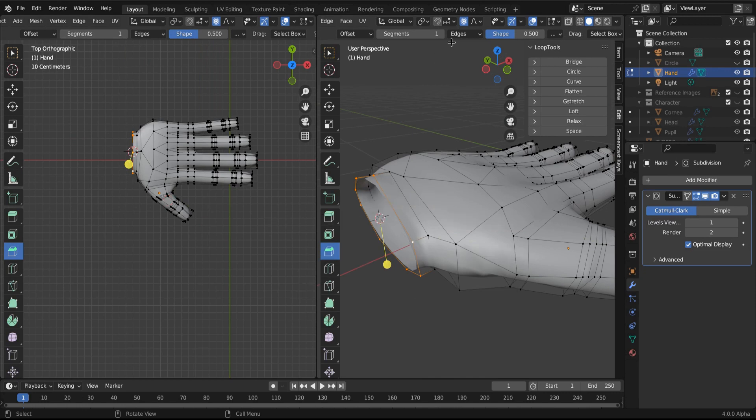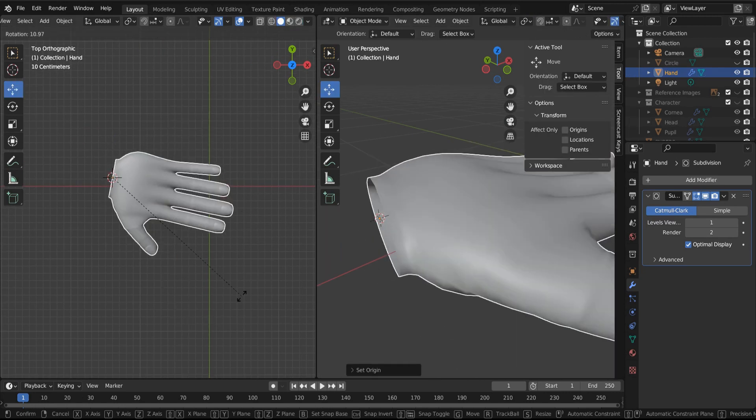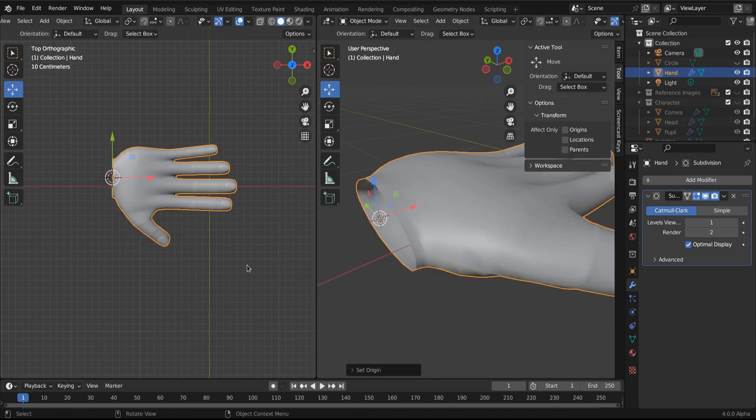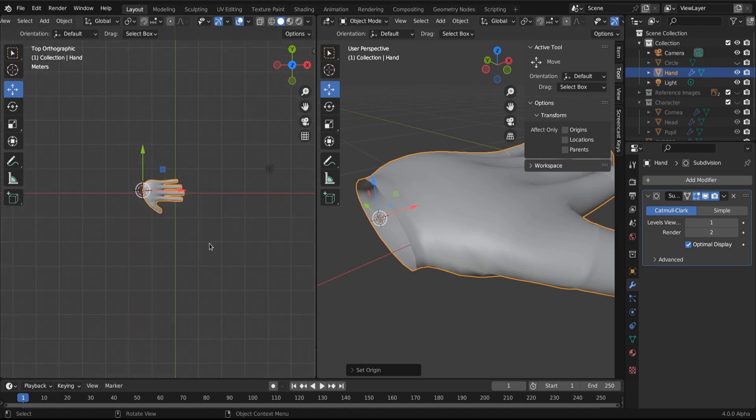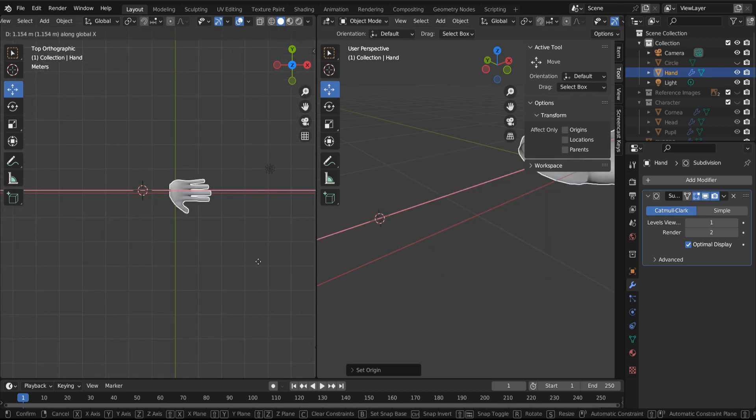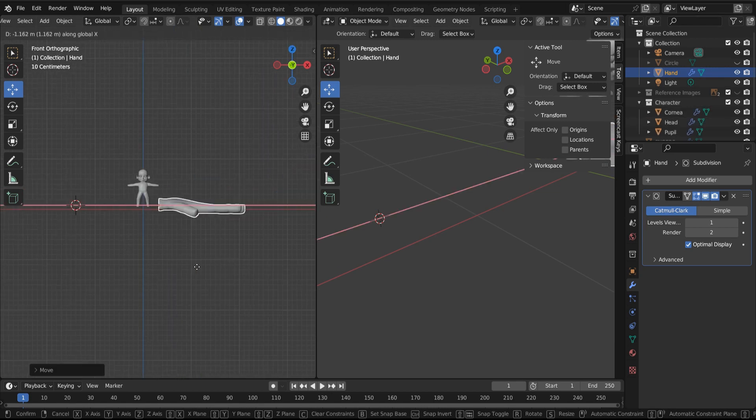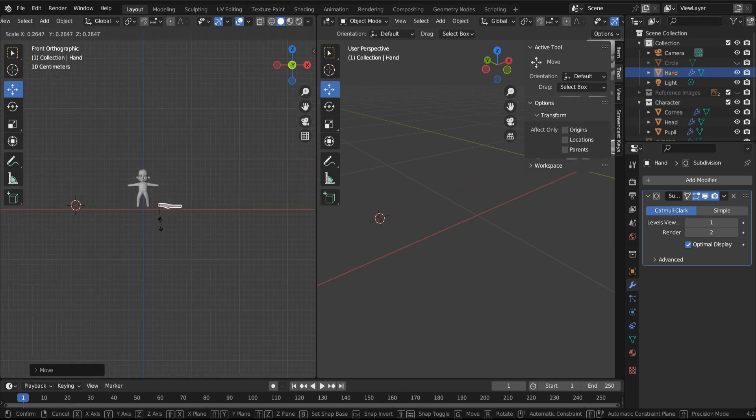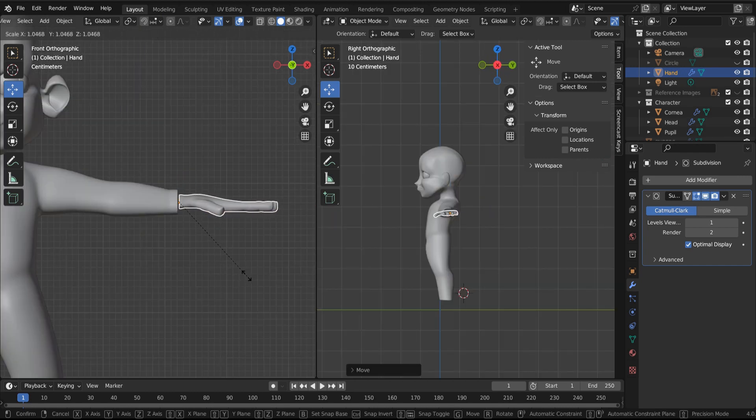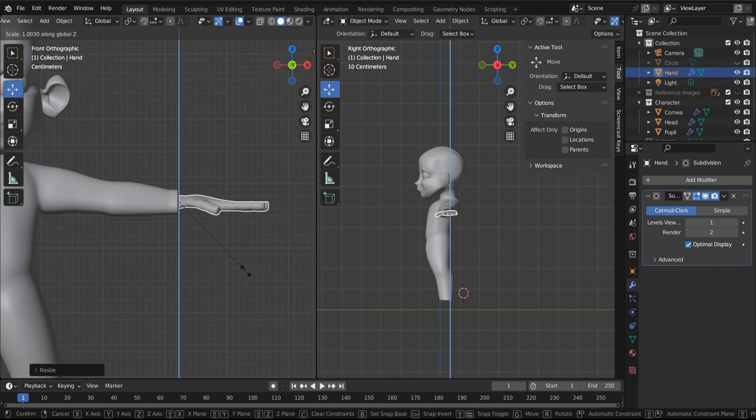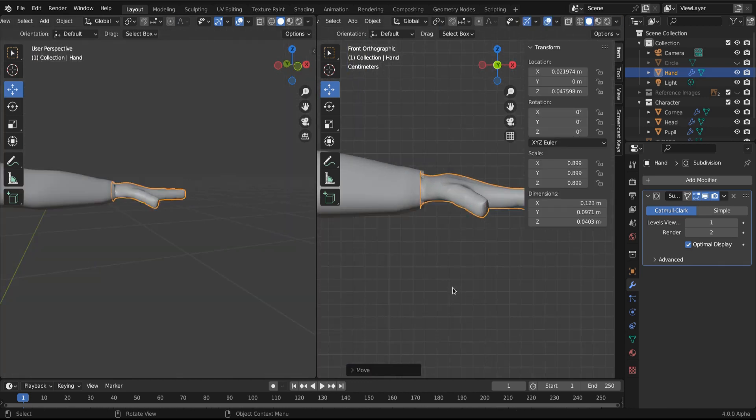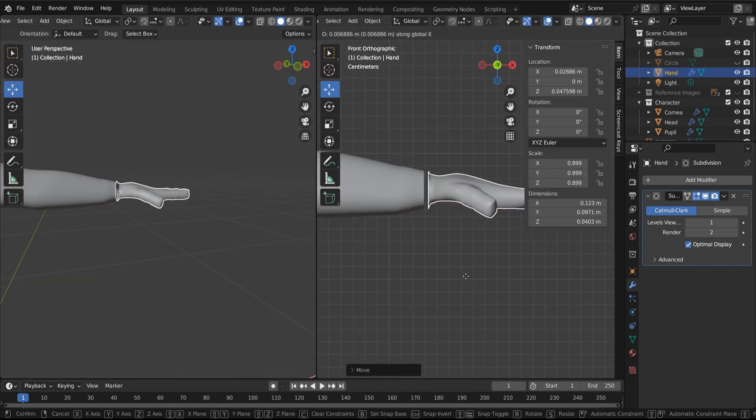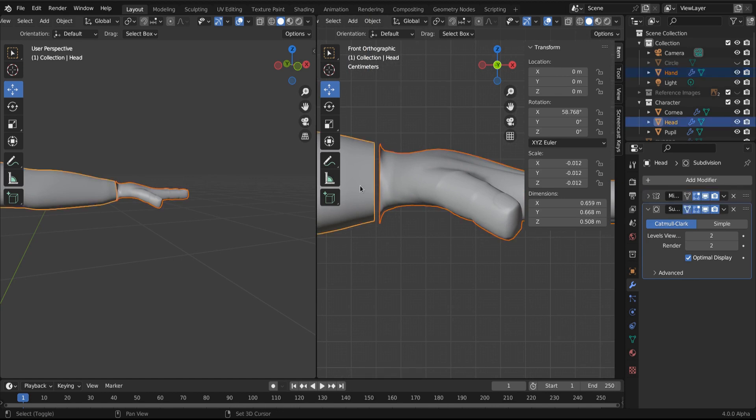Now, same thing. I'm going to put my axis, my pivot point to be the base of my wrist. I'm going to move that out. I'm going to unhide my body. And then just scale the hand up. And then, same thing, same way we connected all the fingers, just select the hand and then shift-click the body, Control-J to join them.